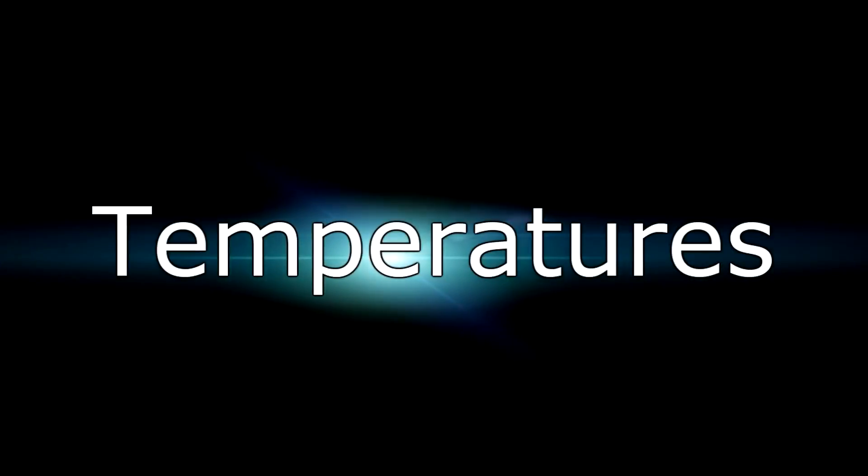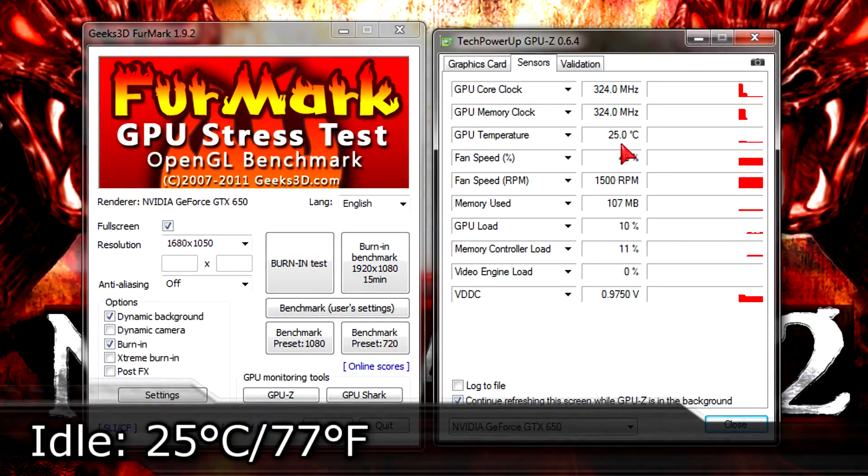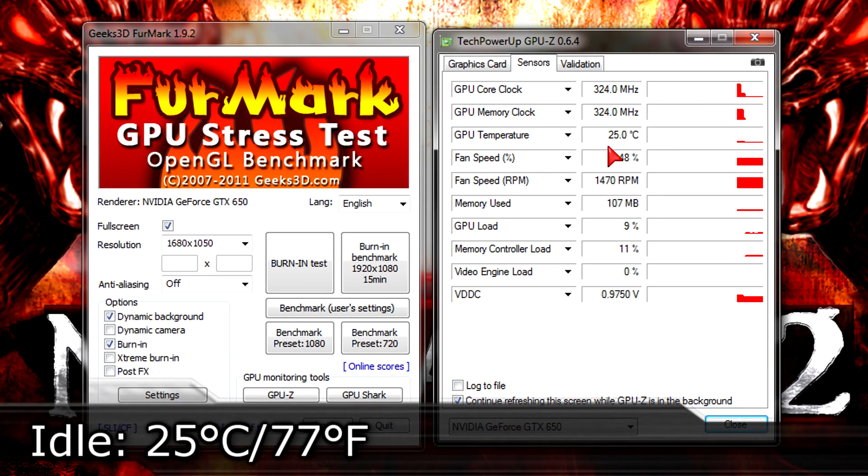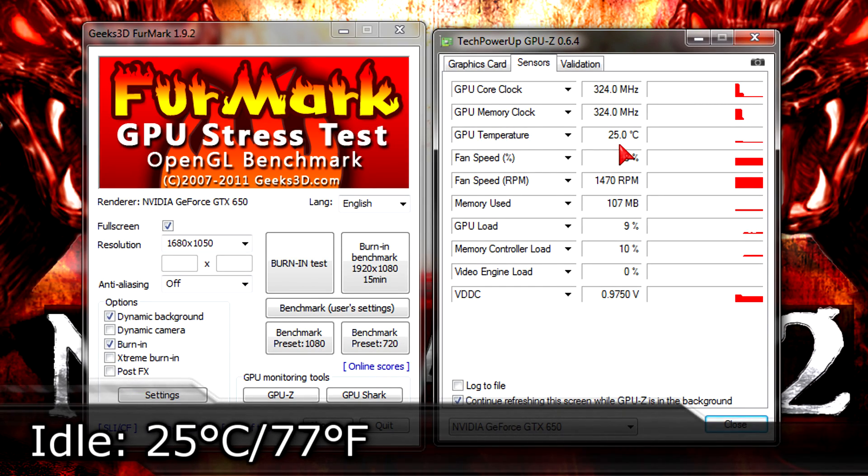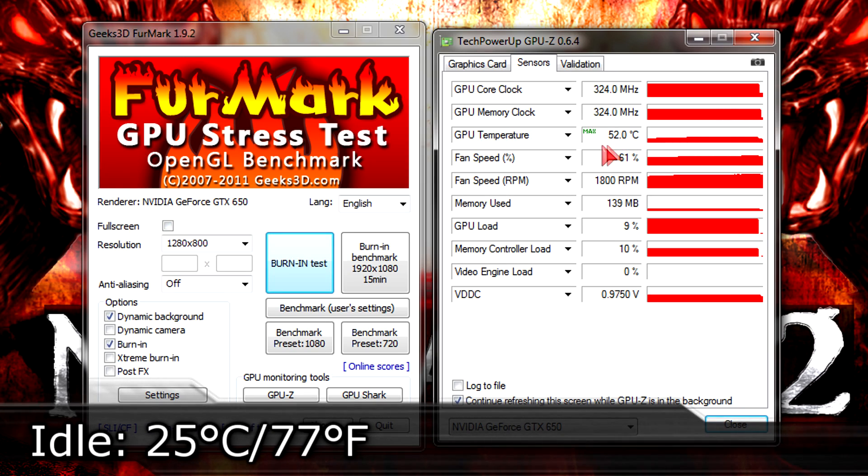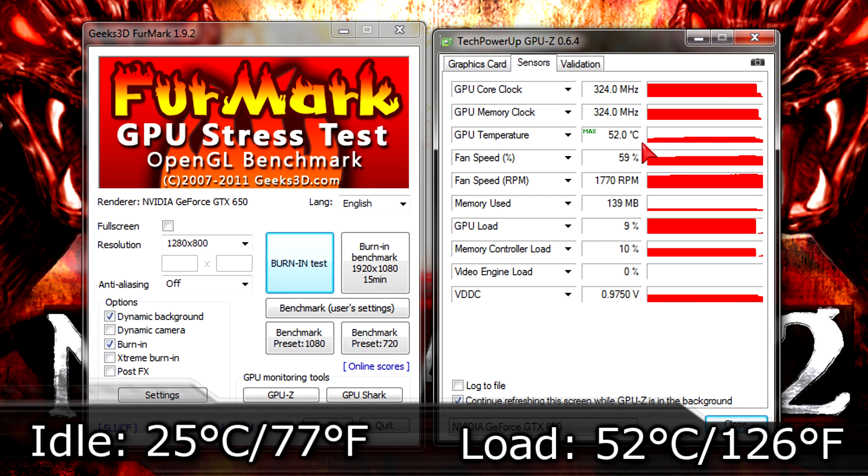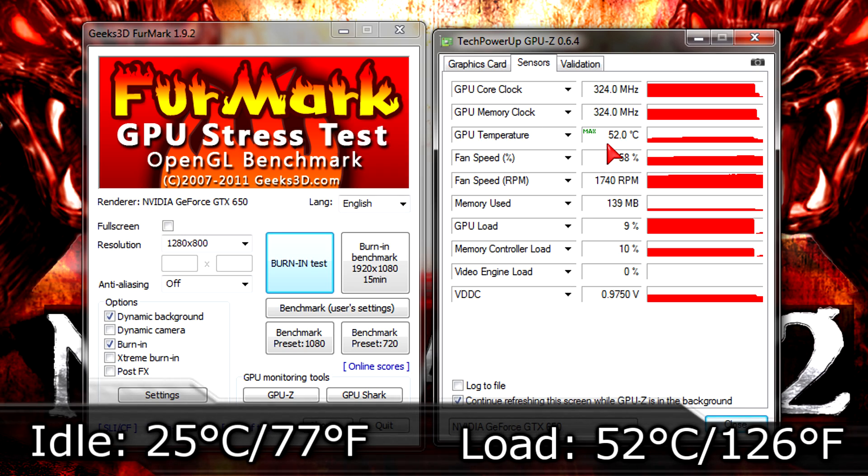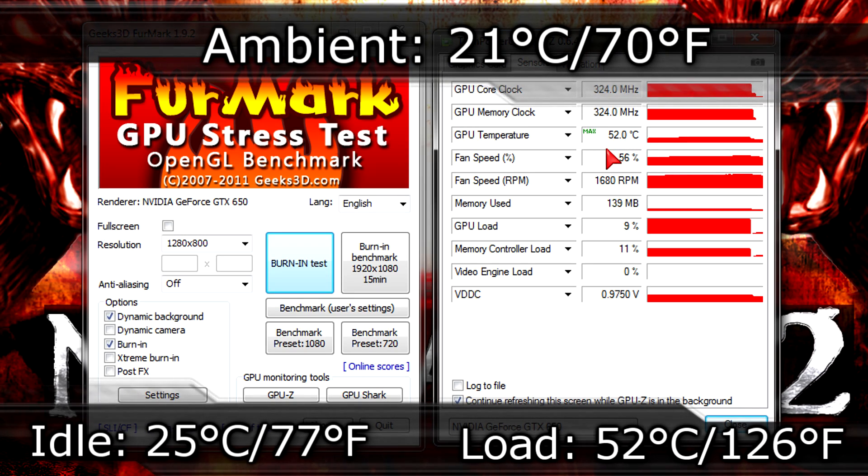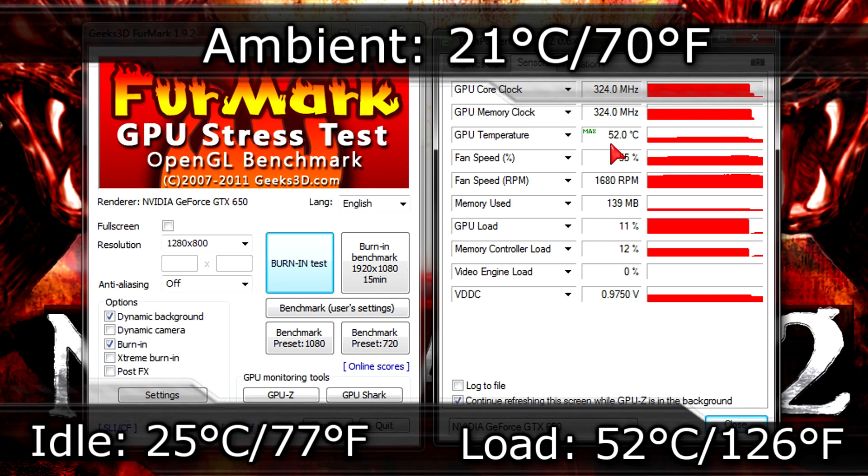And now to the temperatures. On idle this card is running at 25 degrees Celsius which are 77 degrees Fahrenheit. That's very low. Now when I put this card on full load the temperature goes all the way up to 52 degrees Celsius which are 126 degrees Fahrenheit. But believe me, this is low as well. The ambient room temperature was at 21 degrees Celsius which are 70 degrees Fahrenheit.